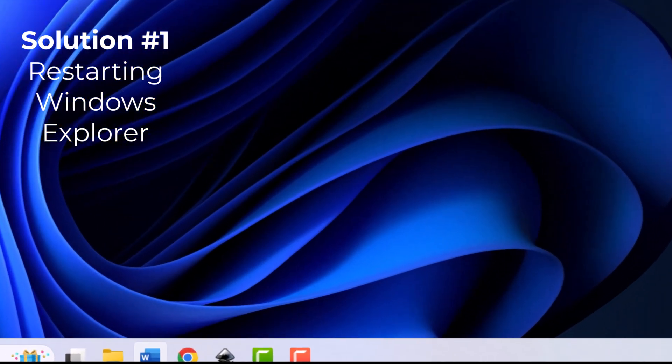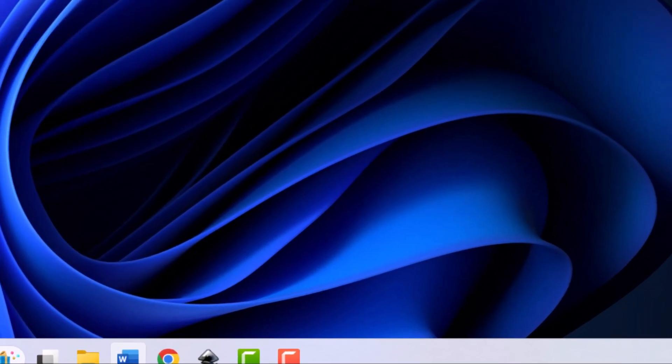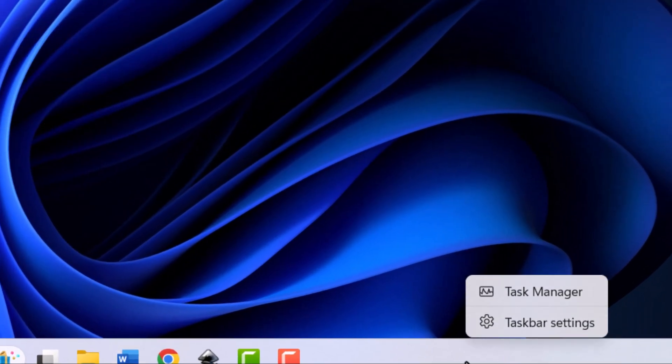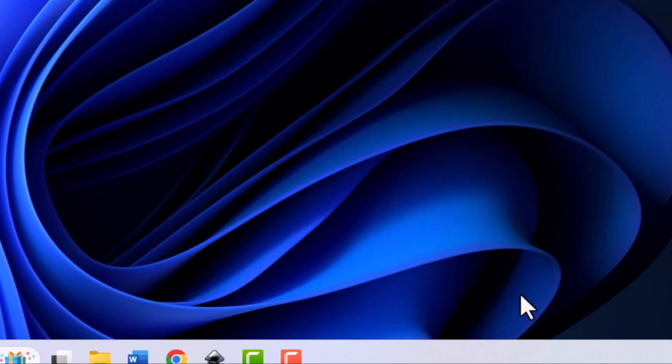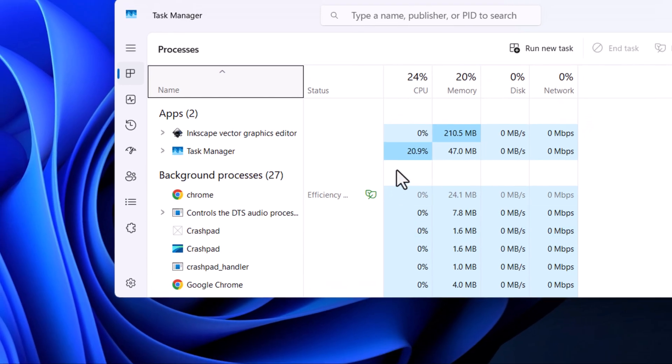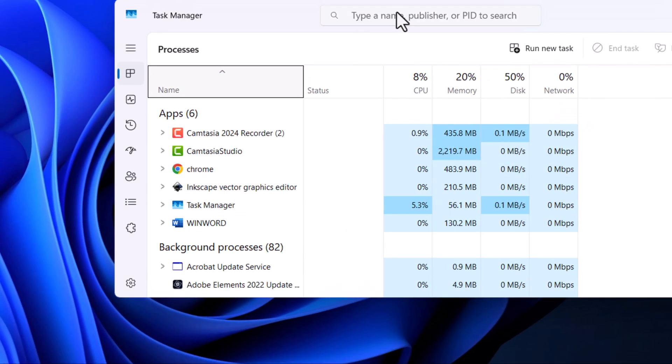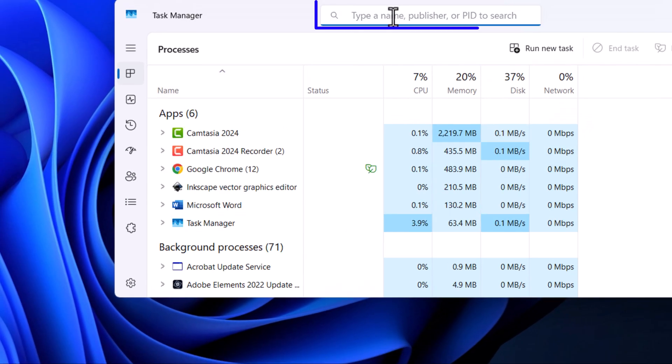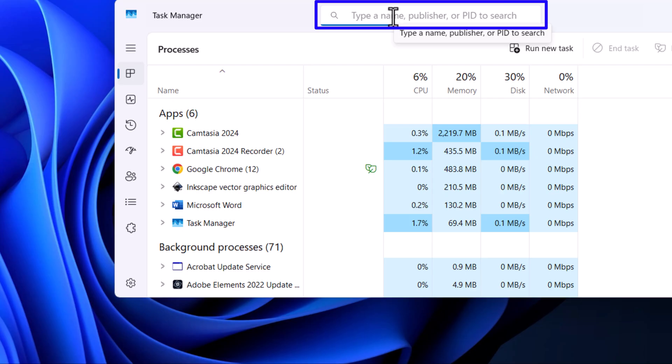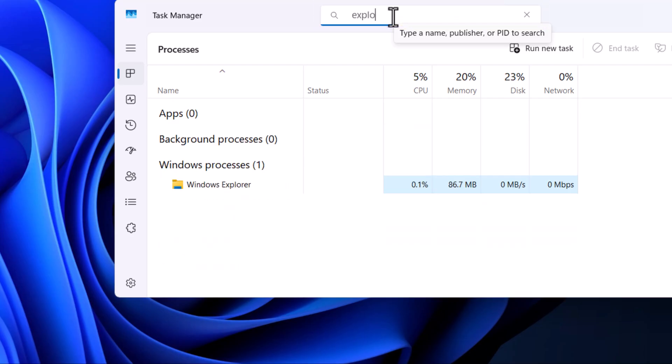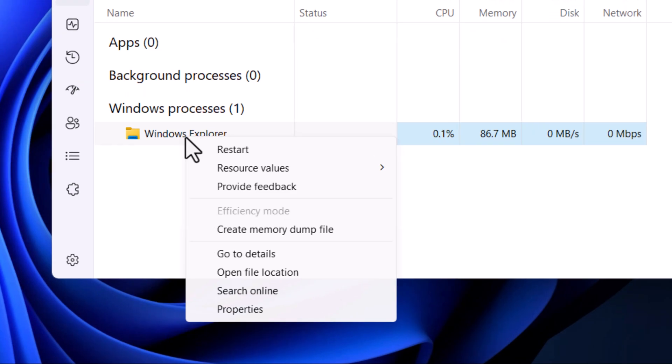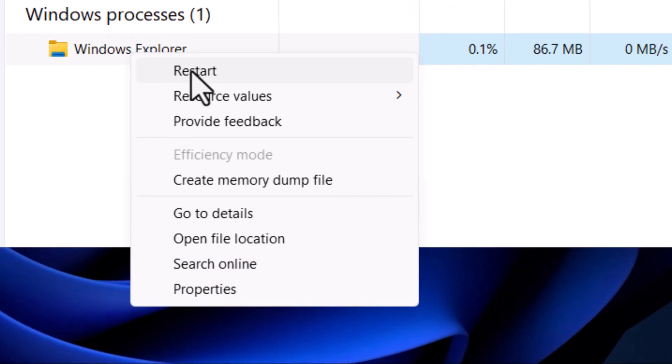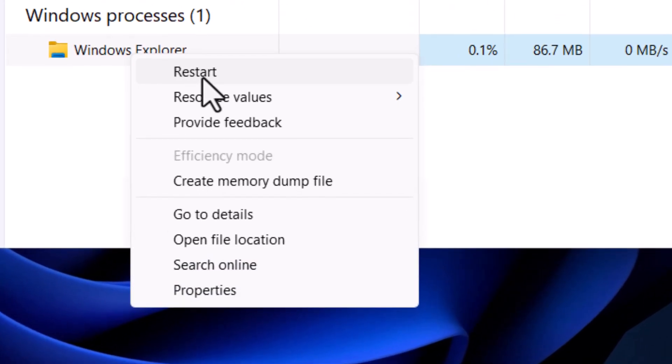To do that, go to your taskbar, right-click, Task Manager, and I'll just type Explorer up here in the search bar. There it is. Right-click and restart it.